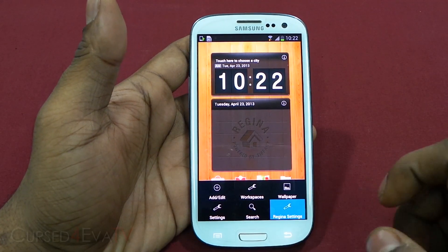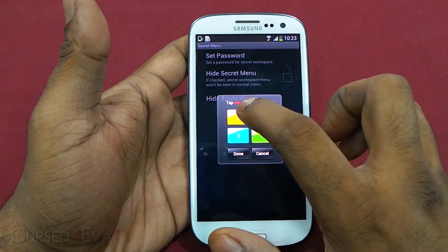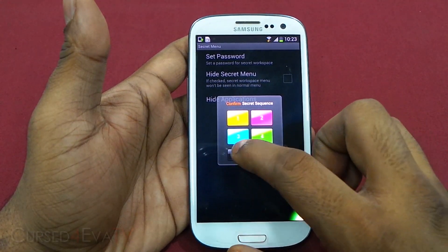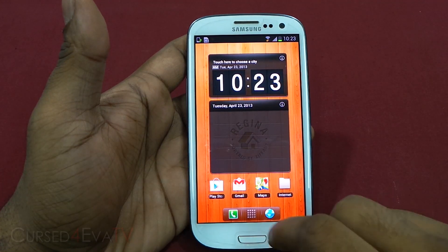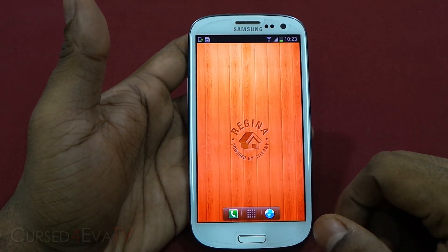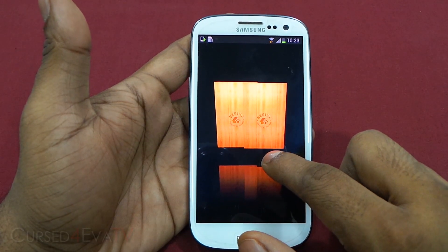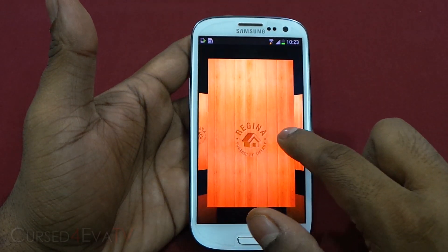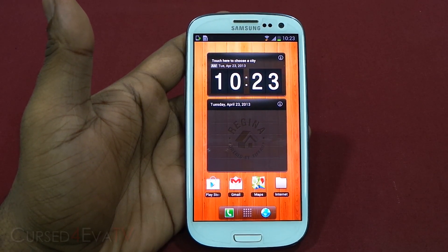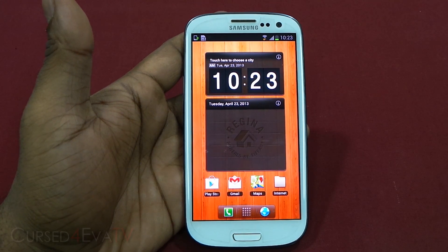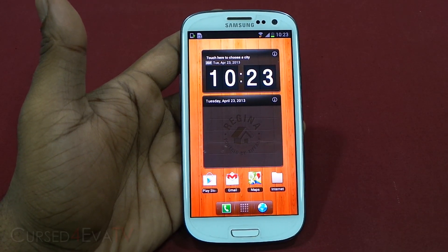Let's quickly go into Regina settings. First is the secret menu — you set a secret password, for example '34,' and then when you tap the edges it enters the secret workspace. Whatever you have in the secret workspace can't be checked normally, so others won't have access to it. It's useful if you want to keep things private, hide widgets, or hide certain apps from showing up on your phone.